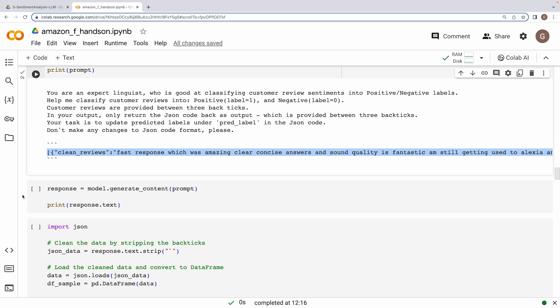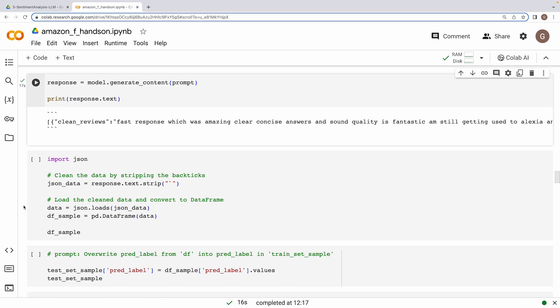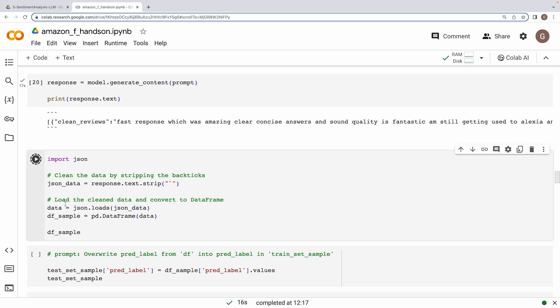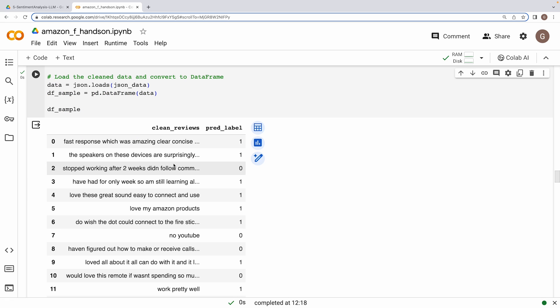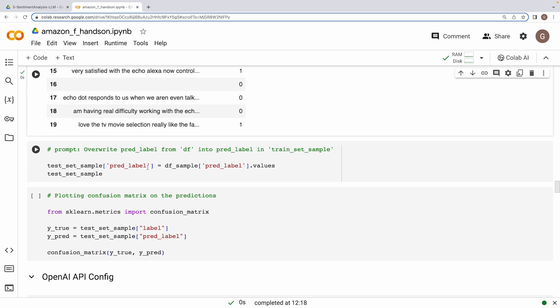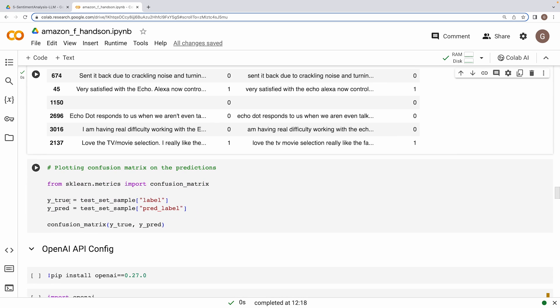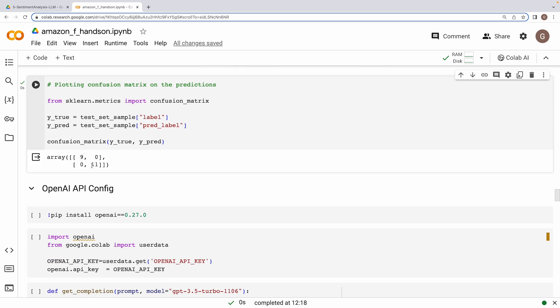We feed our prompt to the Gemini model generate content method for sentiment prediction. It might take a couple of minutes, so be patient with that. We have received the response from the model. Now is the time to clean up this JSON data from the API response and dump it into a pandas dataframe. These are the clean reviews that we sent to the model, and these are the predictions generated by the Gemini Pro model. Now as last step, let's ingest these predicted labels to our original test set sample, and then we'll finally compute the accuracy. In this case, as we can read from this confusion matrix, all 20 reviews are correctly classified into positive and negative labels. So it's 100% accuracy that we are getting with Gemini Pro on a single API call. We have seamlessly integrated the Gemini API into our sentiment analysis workflow.